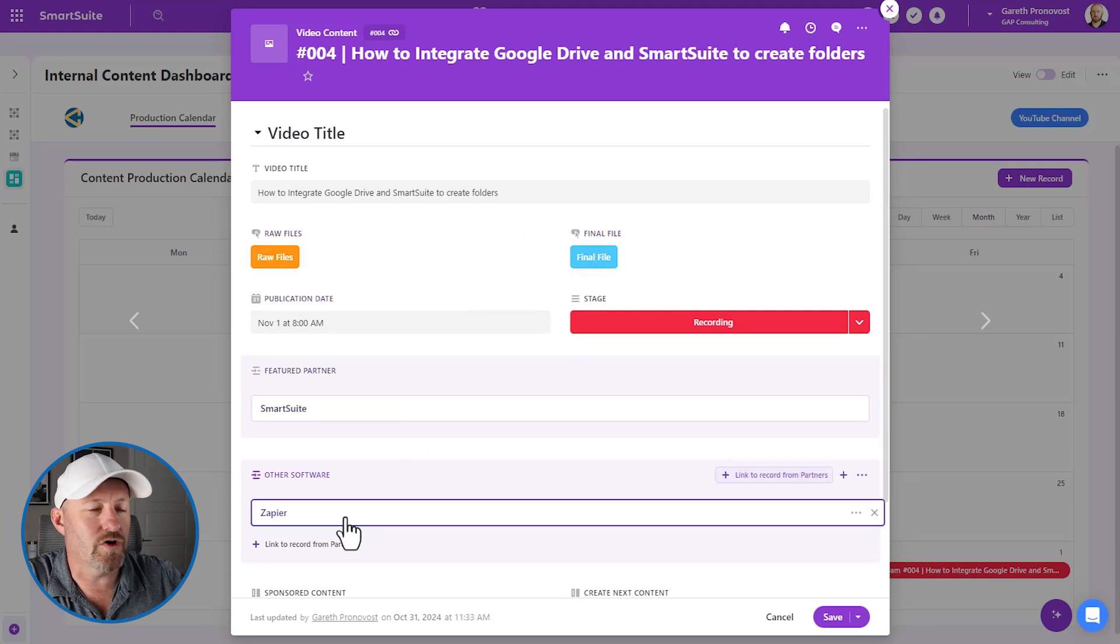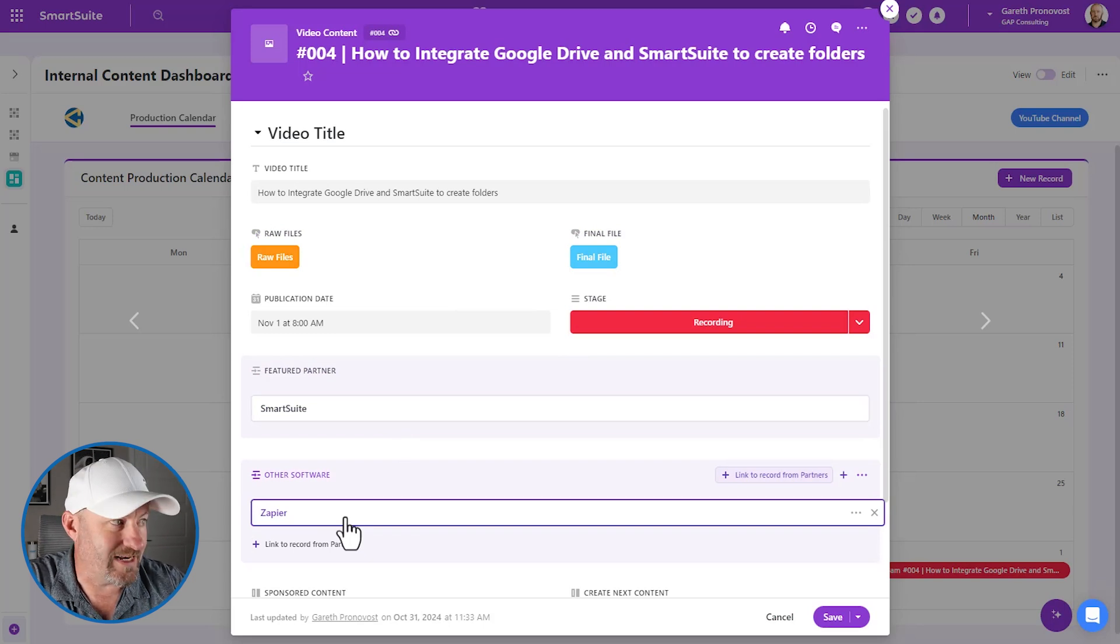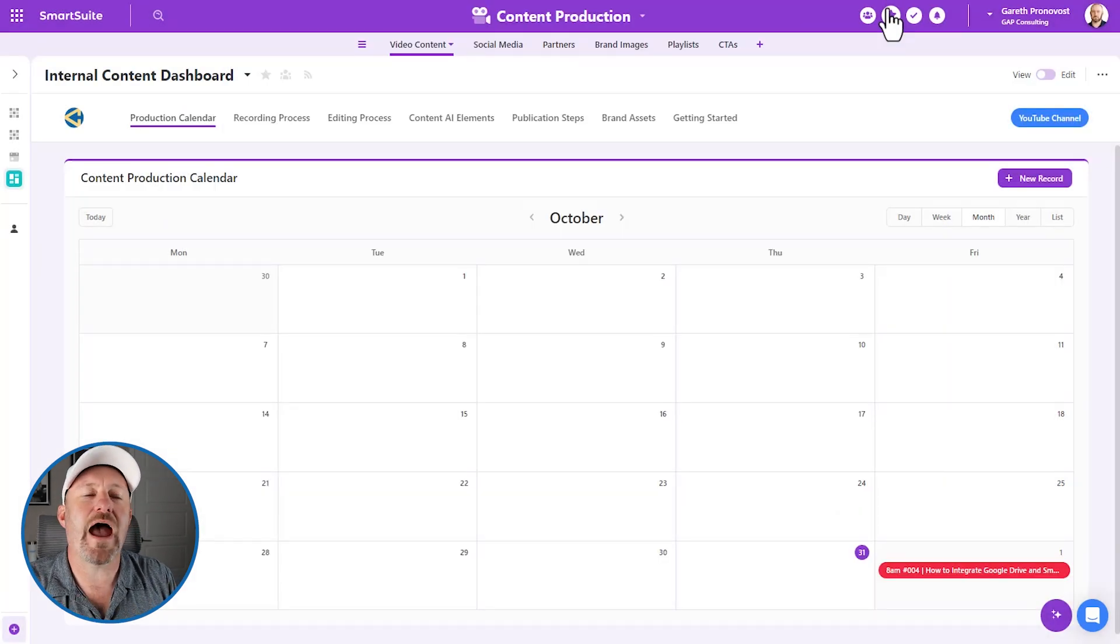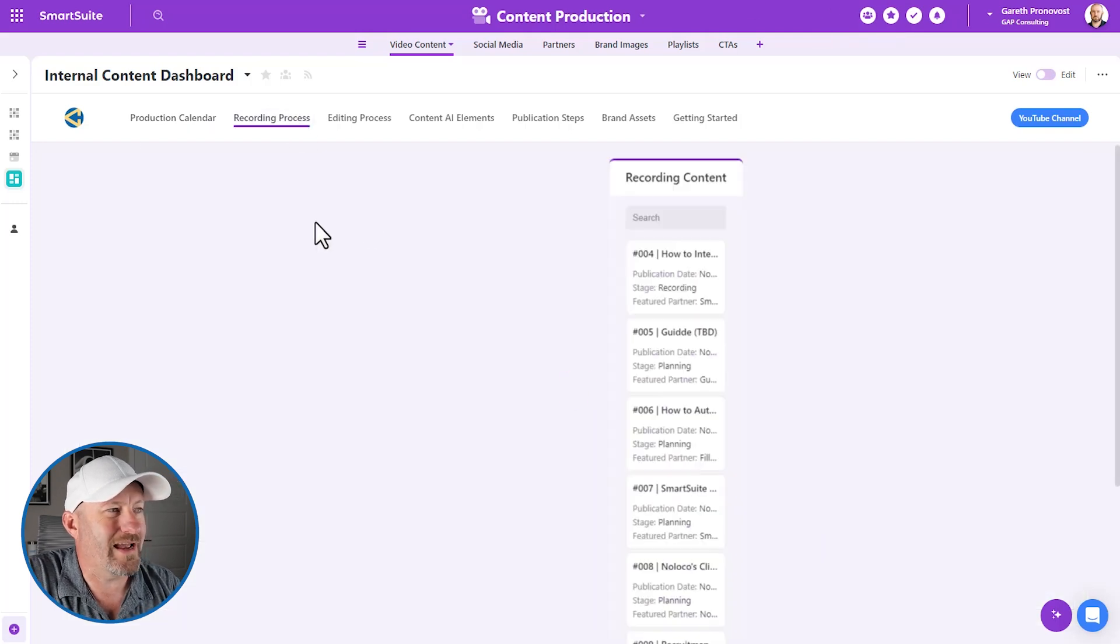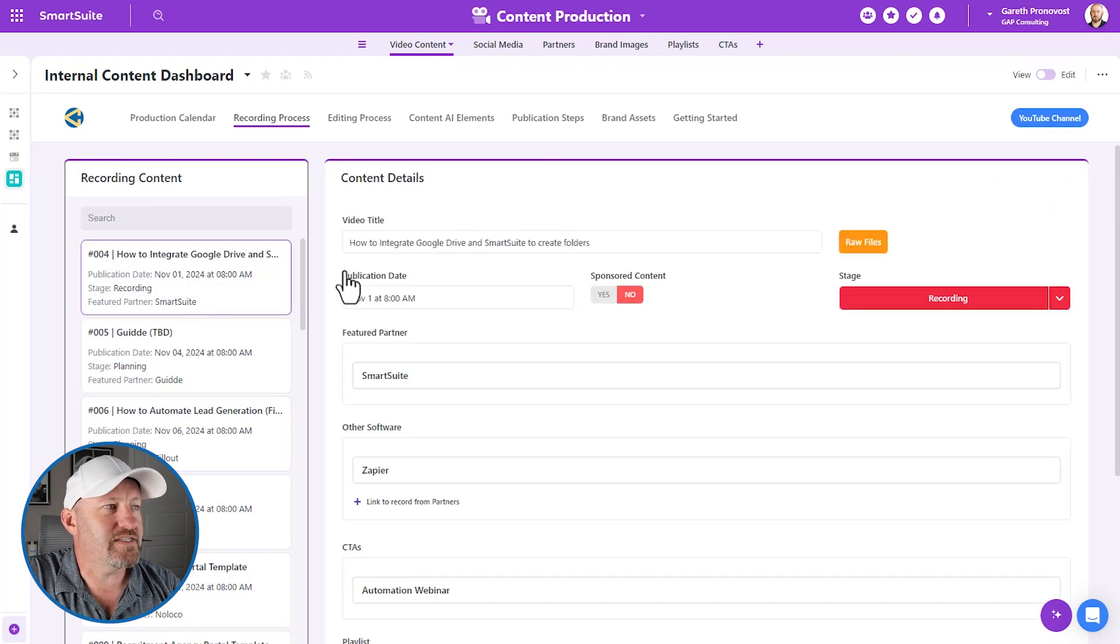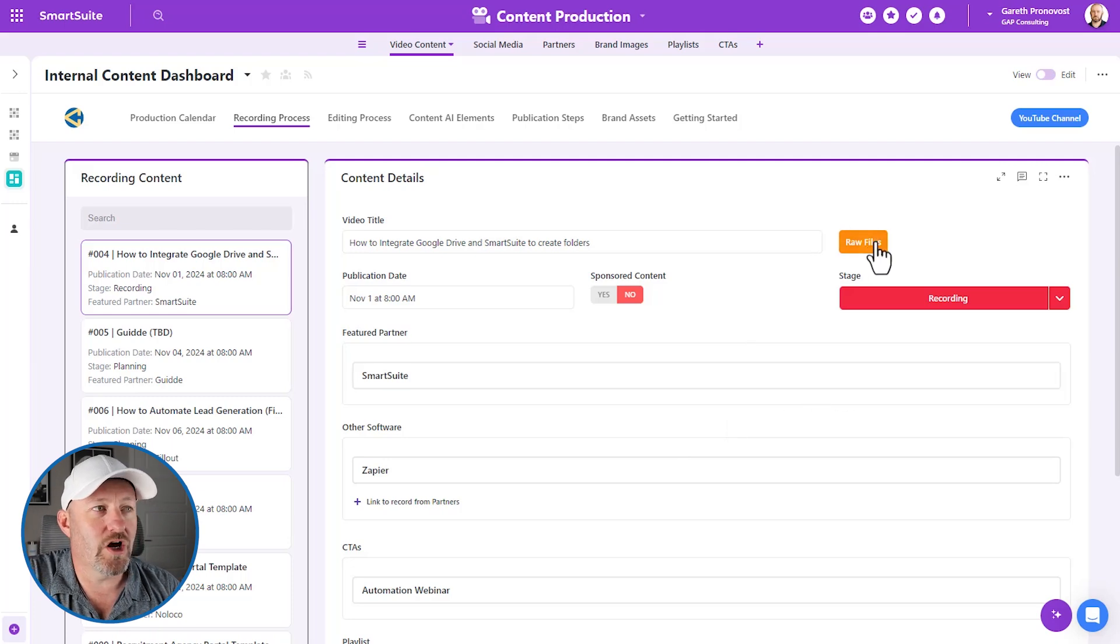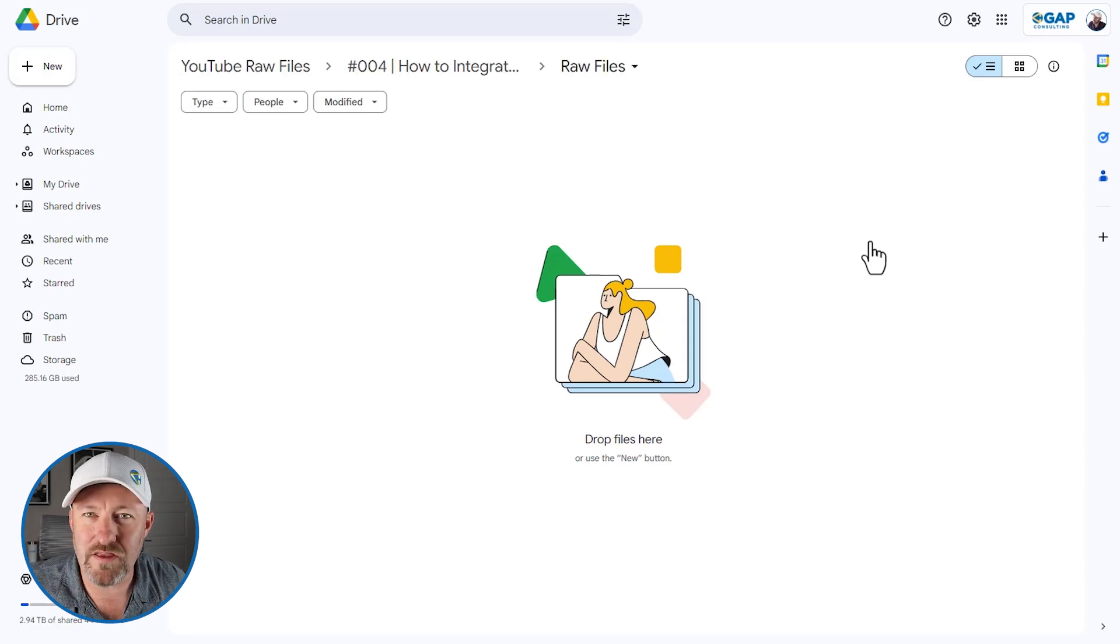We've linked to our partner. We've linked to other software that we're working with in this case, Zapier in addition to SmartSuite. And so you can see that we've got all the different components of the record here, but what we need is to actually have some sort of recording process. And so that's what's built here in my next page where I can select from our different records that are scheduled and you can see them right here. I have a better breakdown of that information, but what I really love is having one place where I can go, boom, click that button and open up my Google Drive folder.